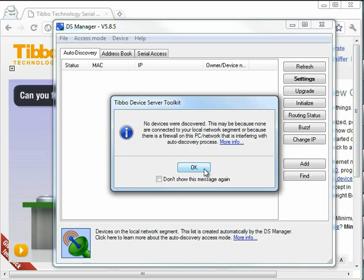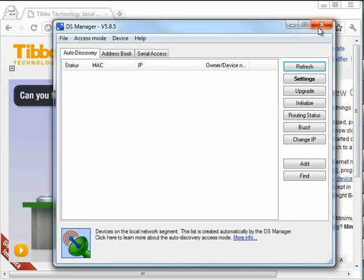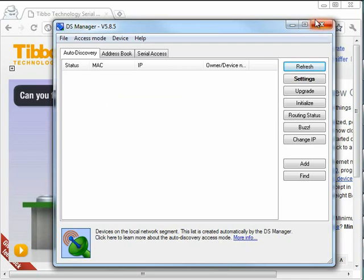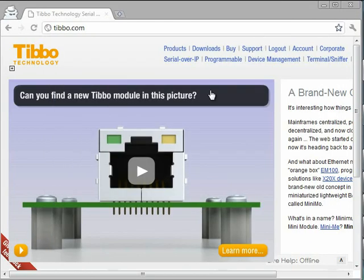So what's wrong? Well, what's wrong is that it's not running serial over IP firmware. So we're going to see now how to download that firmware.